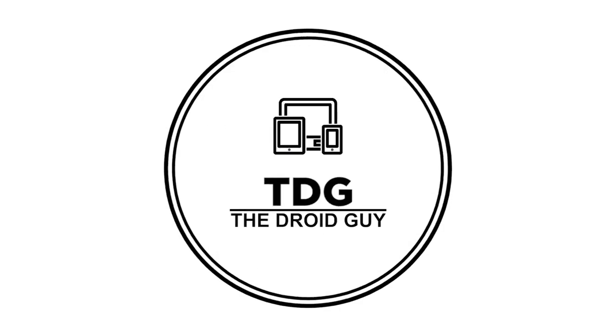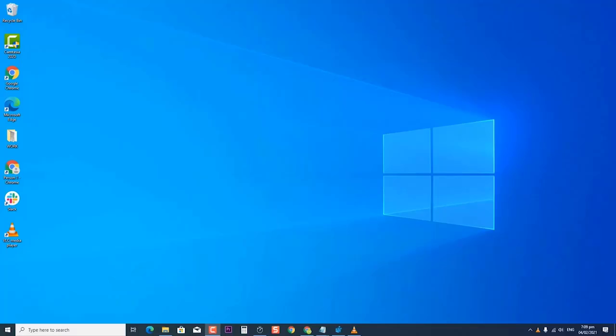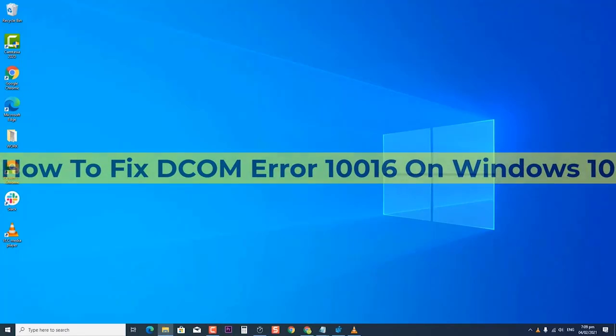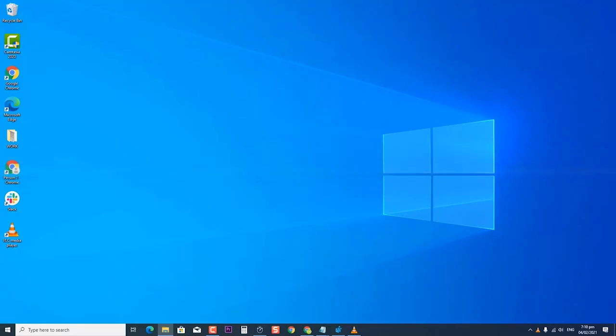How to fix DCOM Error 10016 on Windows 10. DCOM Error Event ID 10016 occurs when a program tries to start the DCOM server but does not have user permissions to access the DCOM. The main cause of DCOM Error 10016 is invalid permissions. In this video, we will show you the different ways to fix DCOM Error 10016 on Windows 10.